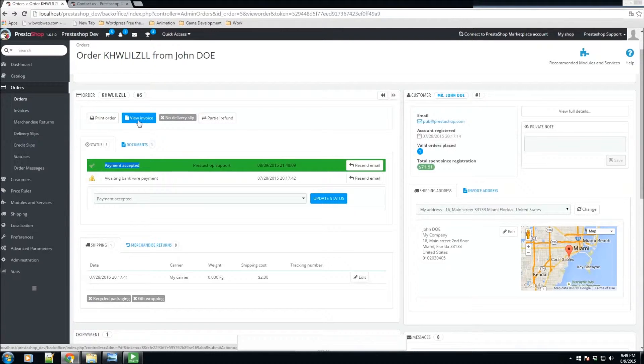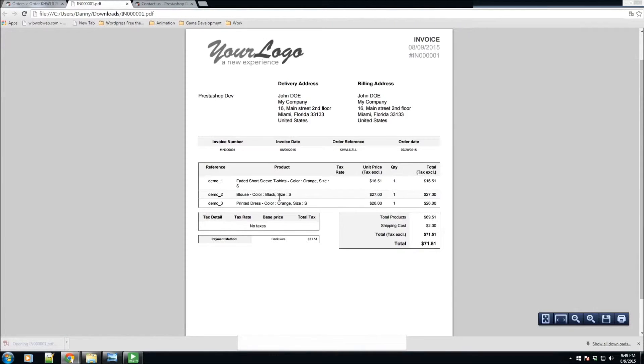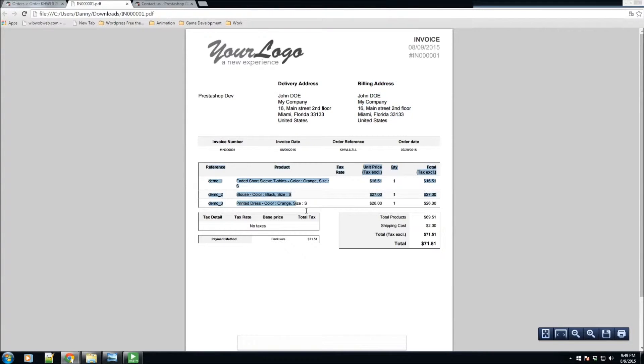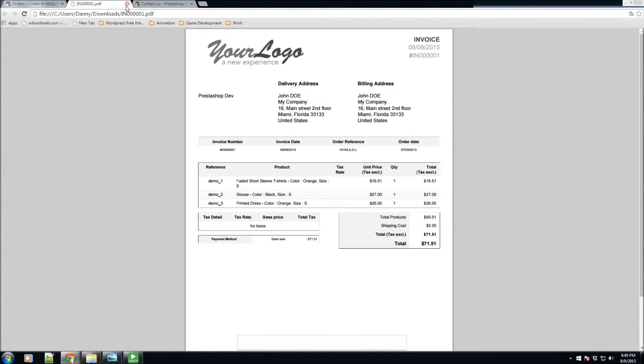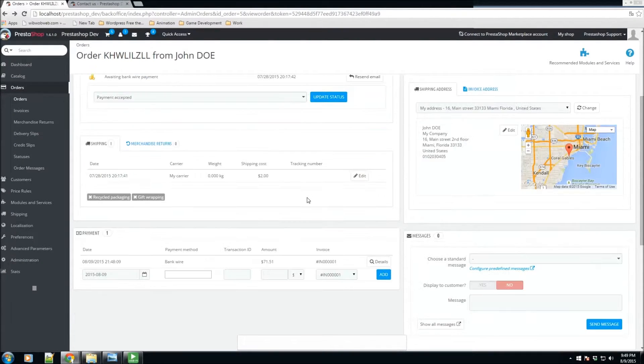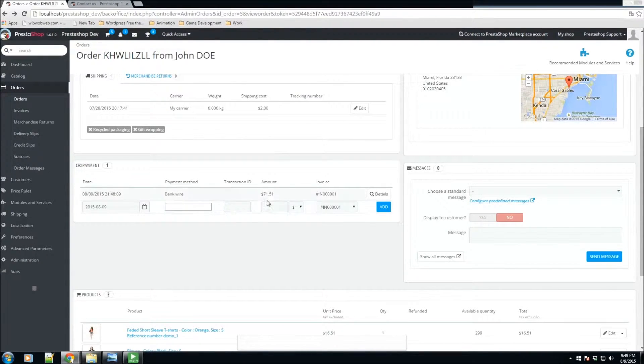If you click on it, you're going to see a PDF version of your invoice. We have the delivery address, the billing address, the reference number and some of the following information. Going down here we have payments, we can see that they've paid by bank wire.